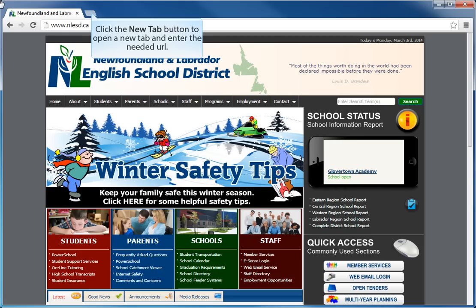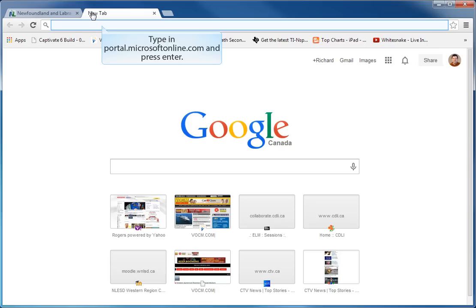If we are going to change our password, the first step is to open a new tab in our browser and enter a URL so that we can go to a website that allows us to change our password for Lync. To change our password we need to go to the URL portal.microsoftonline.com and press enter.